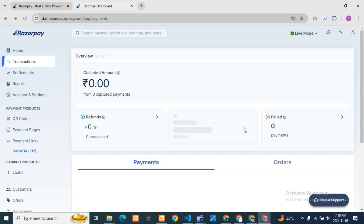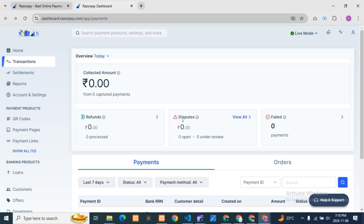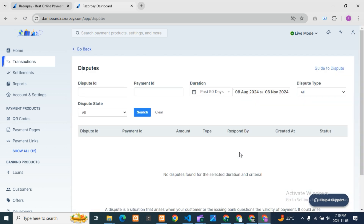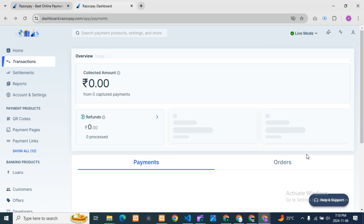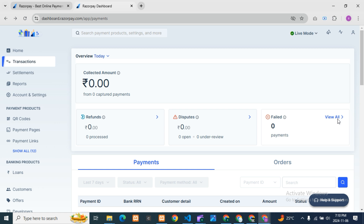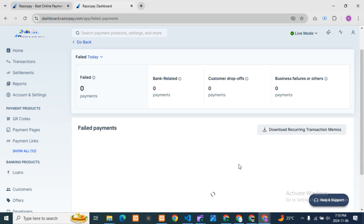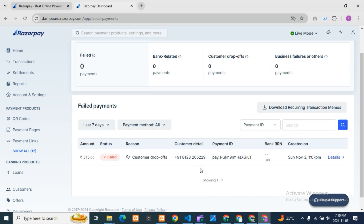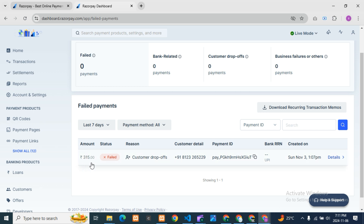You can also check disputes — how many are in dispute — by clicking 'View All' there. For failed payments, if any customer was paying you and the transaction failed for some reason, you can check the failed amounts here.